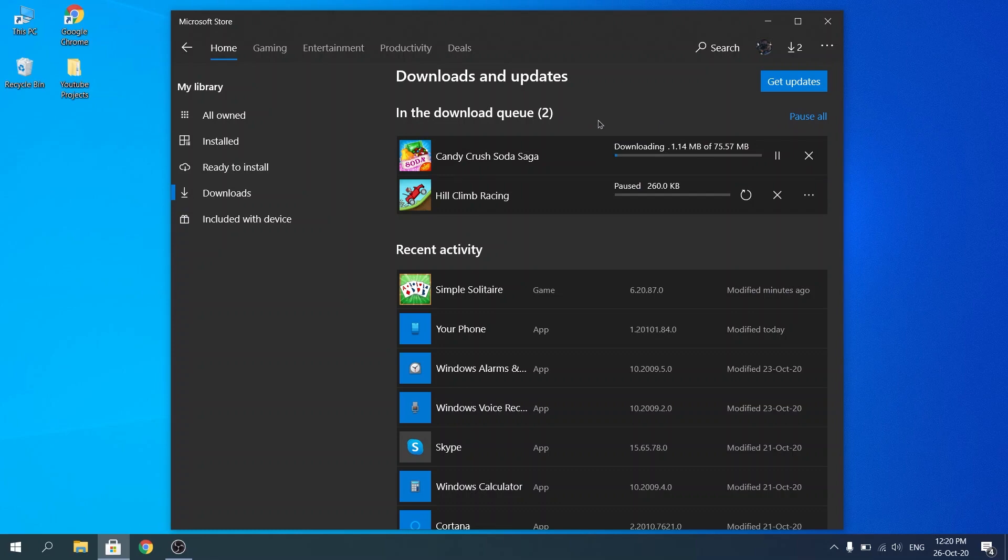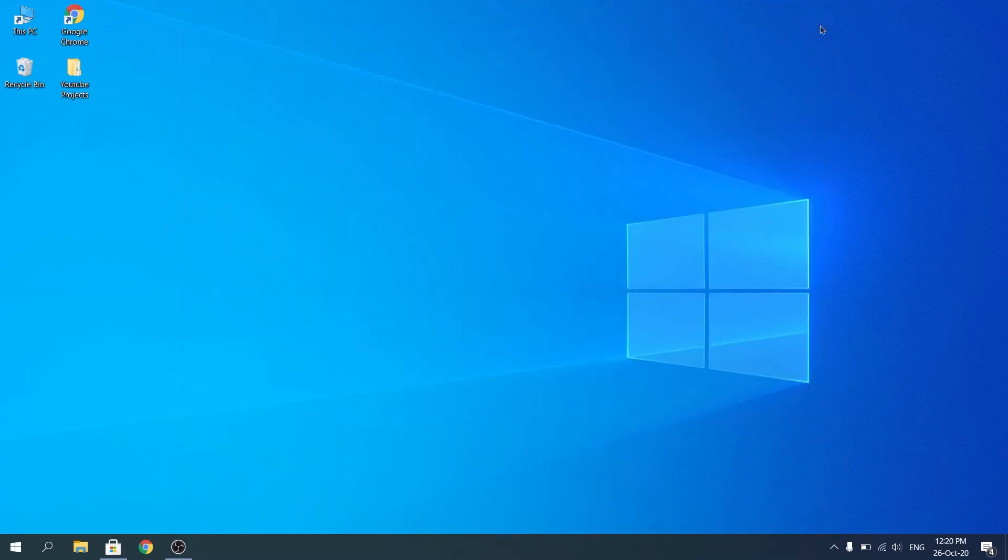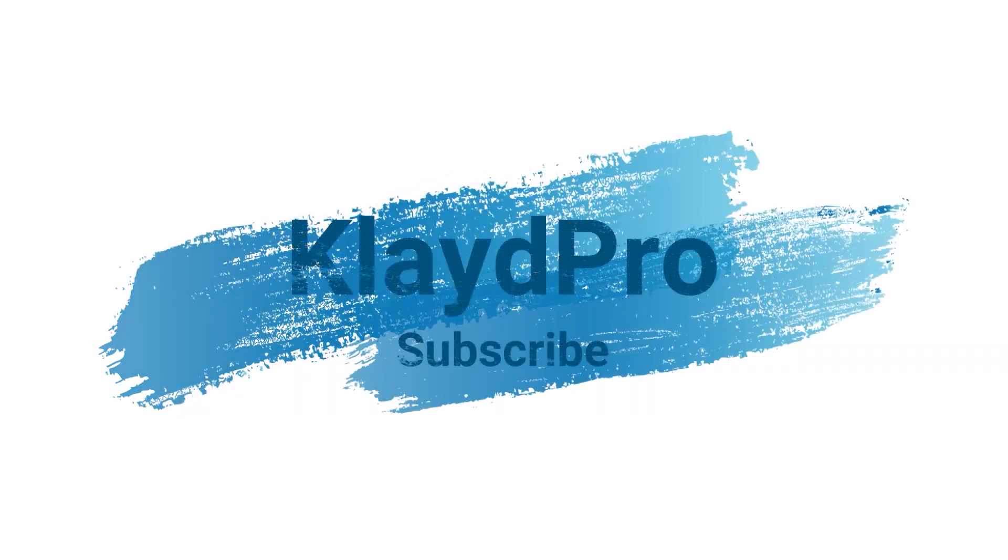So yeah guys, that's pretty much everything about downloading games on Windows 10. It's pretty simple, it works the same with every app and I'm really happy that they made it simple and effective to use on Windows 10. It's not that complicated or anything. But yeah, so if you enjoyed the video don't forget to leave a like, leave a comment and subscribe for more videos. And I'll see you guys soon.